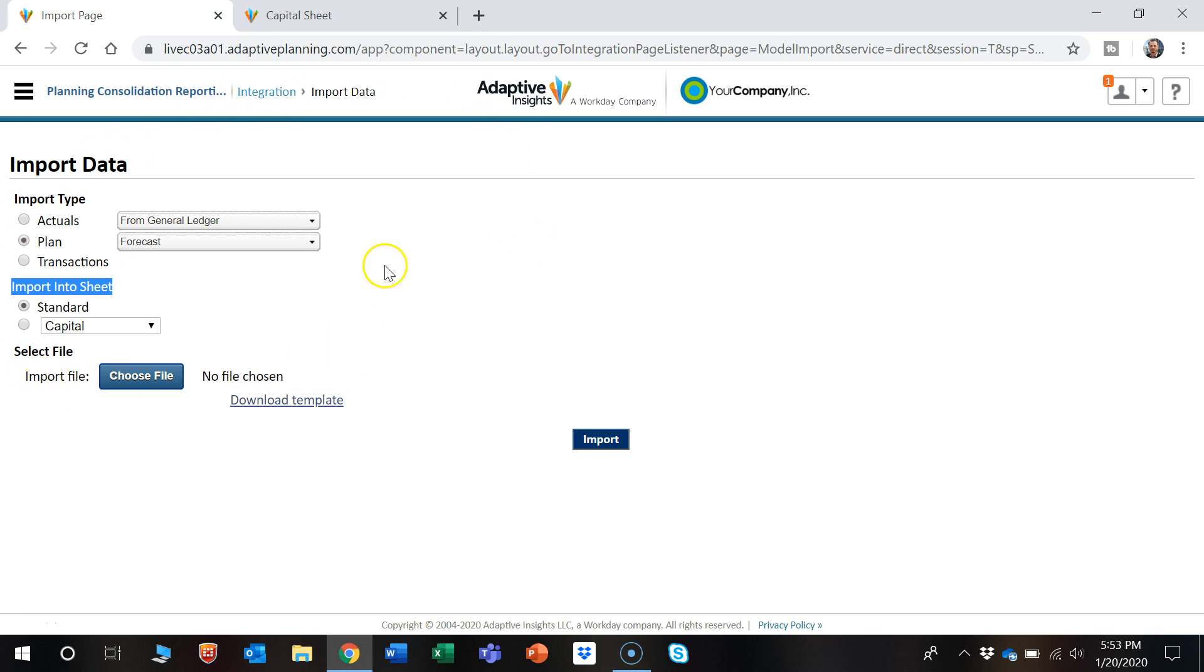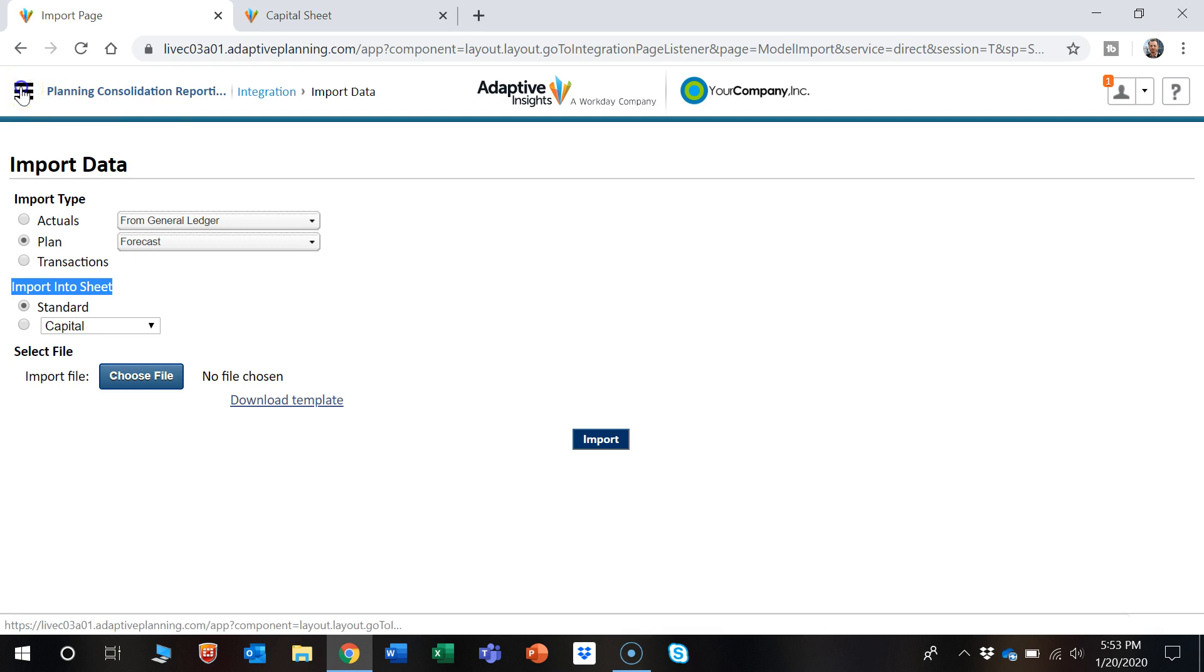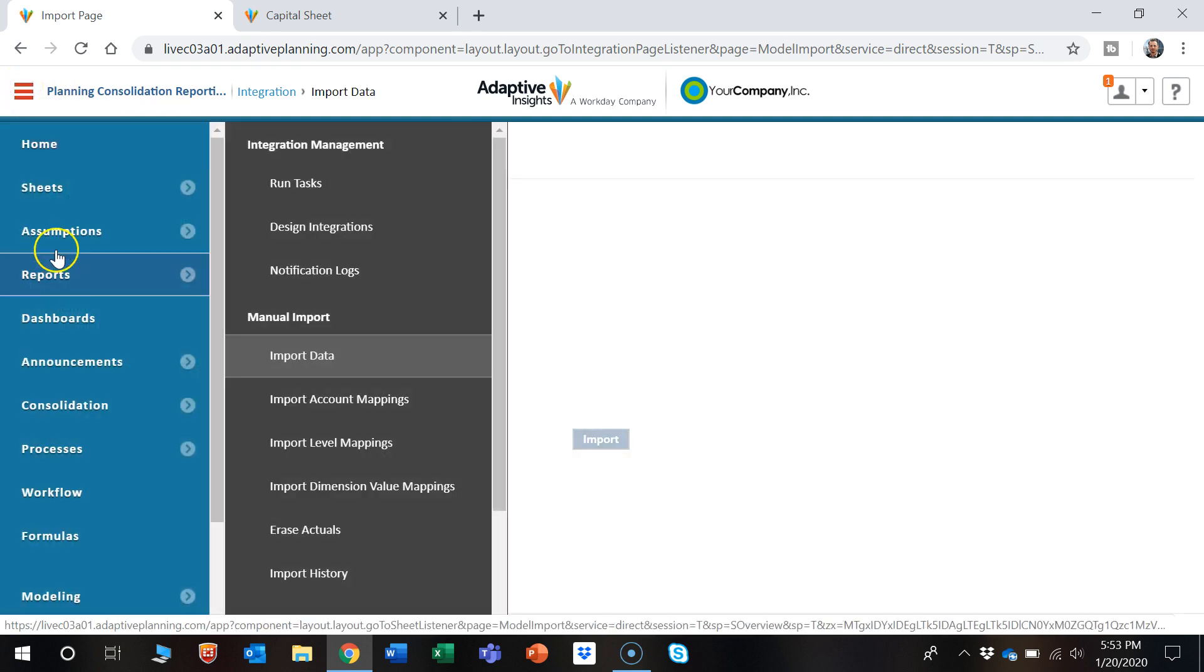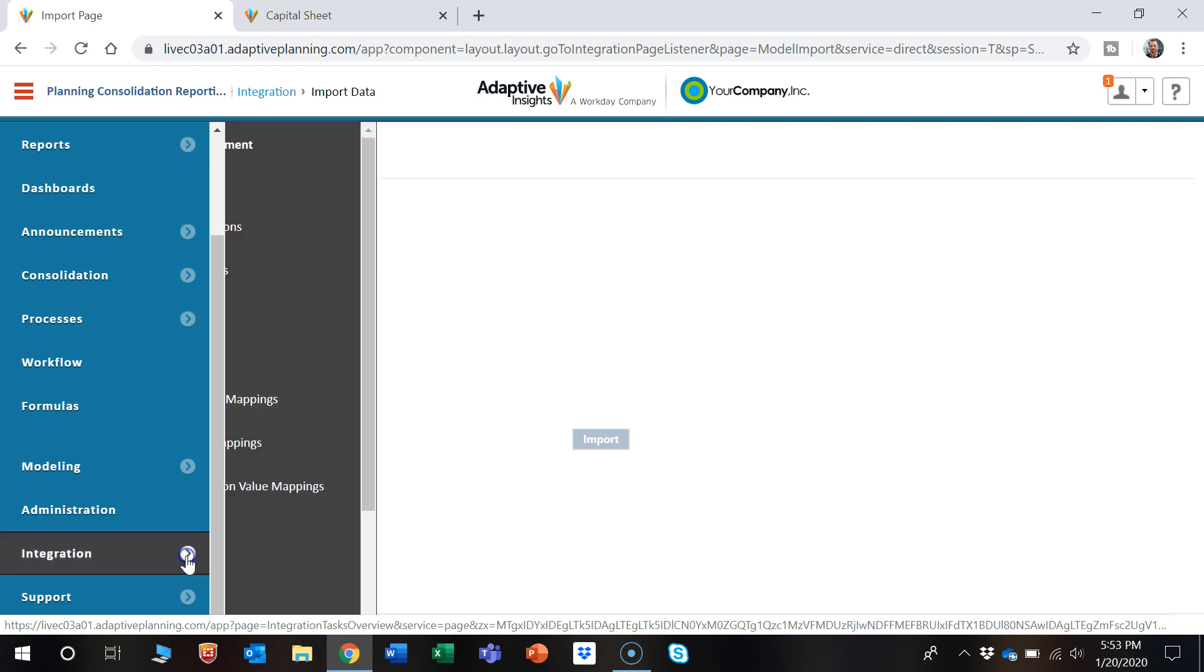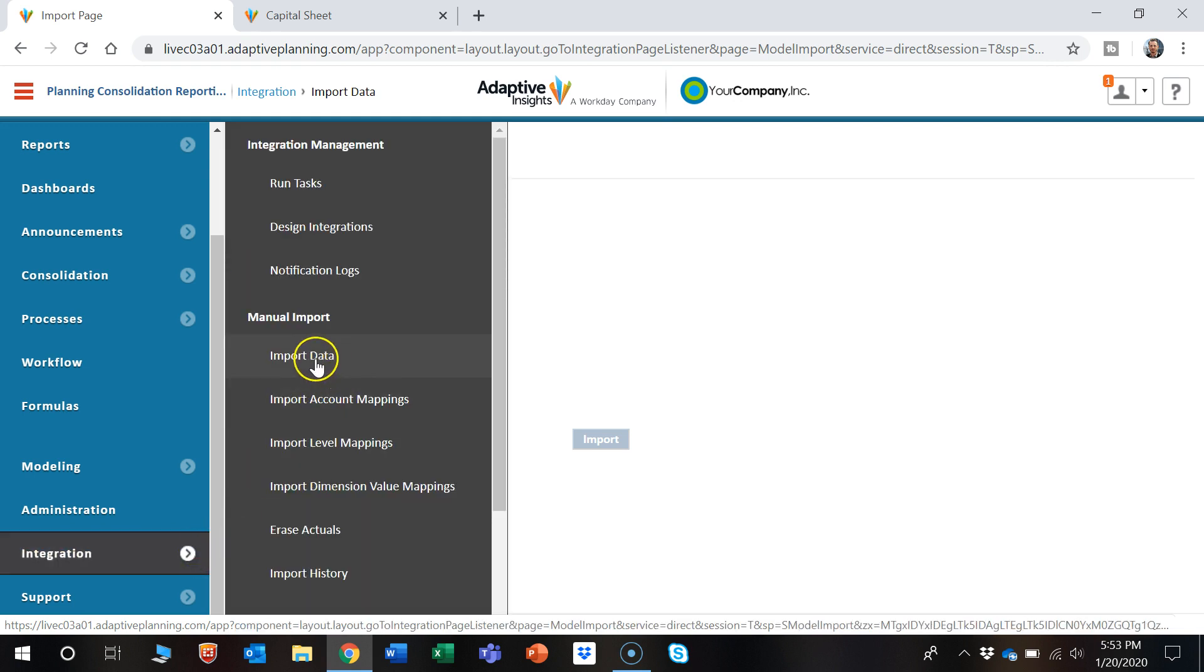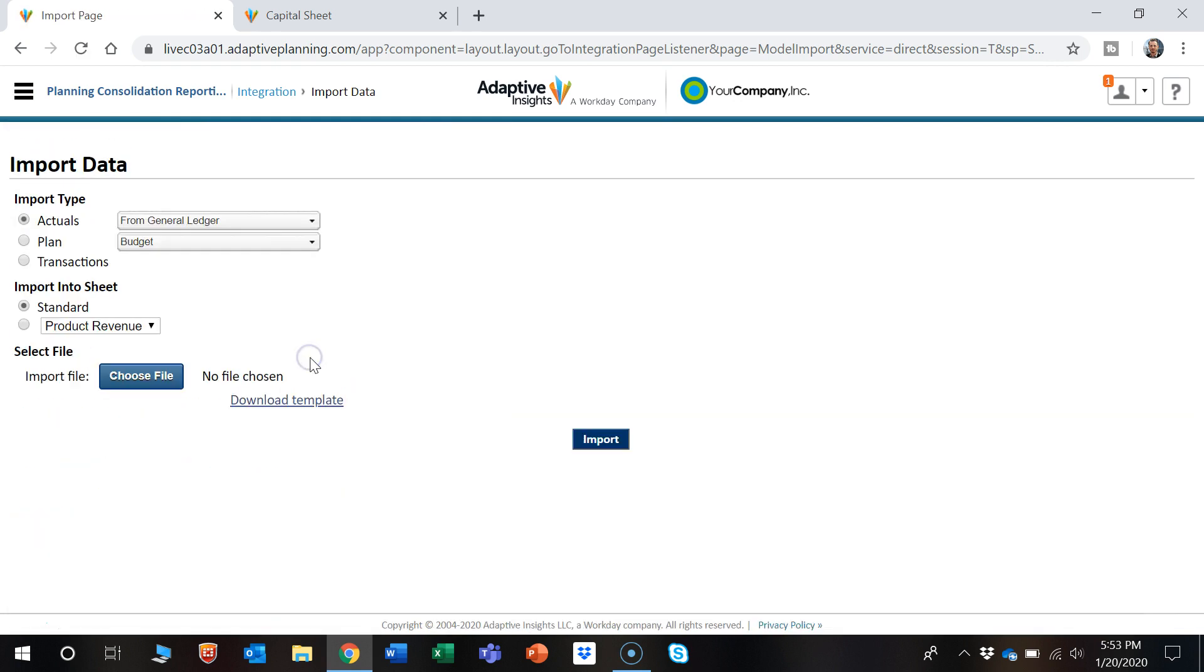As you can see, I'm already on the import page, but just as a note on how to get there, click on the navigation button, scroll down to Integration, and then click Import Data.